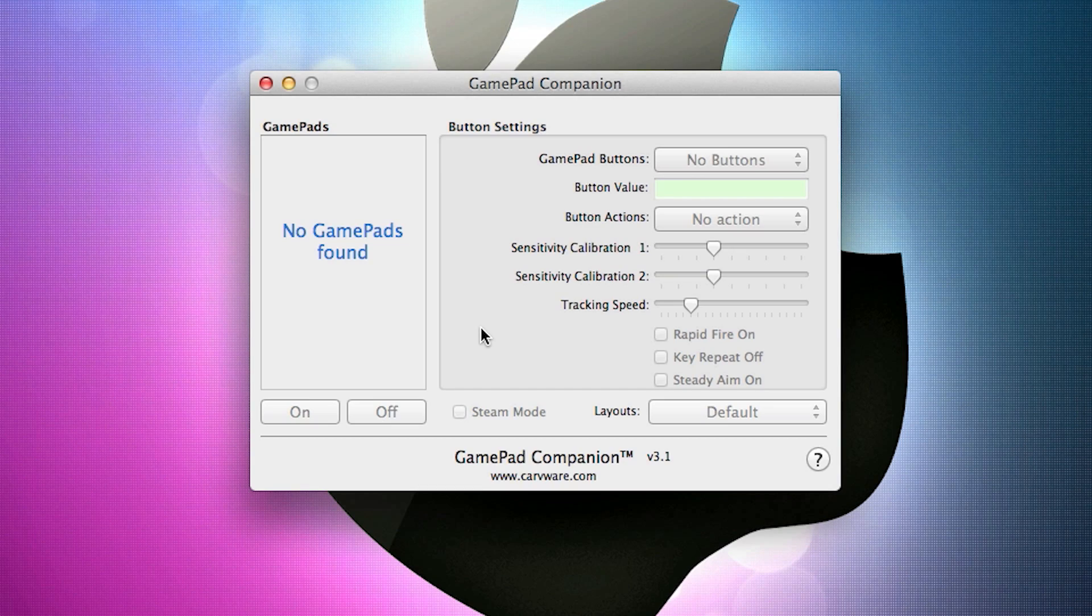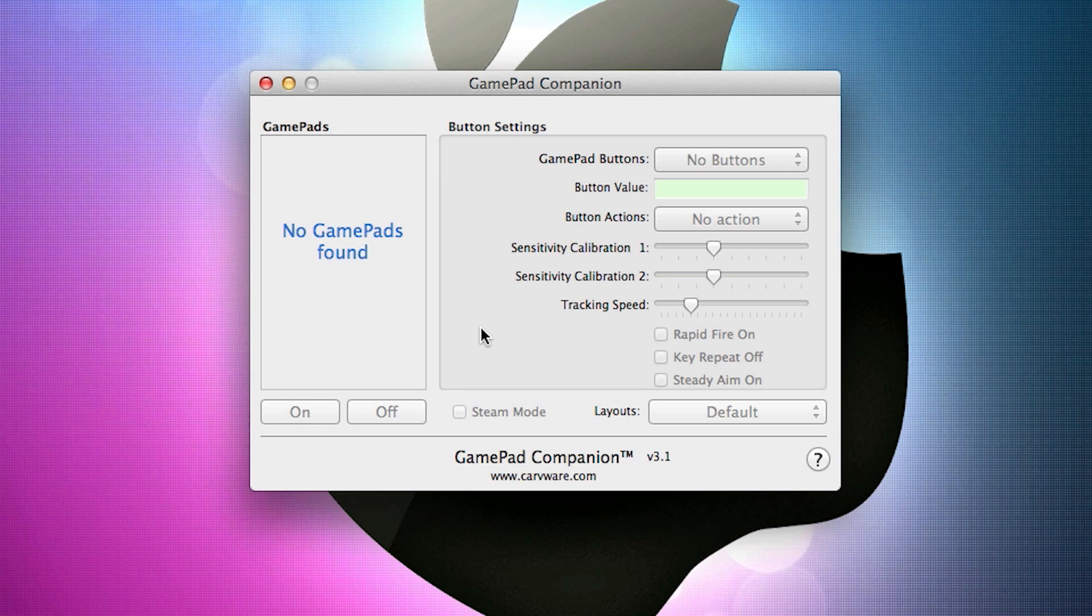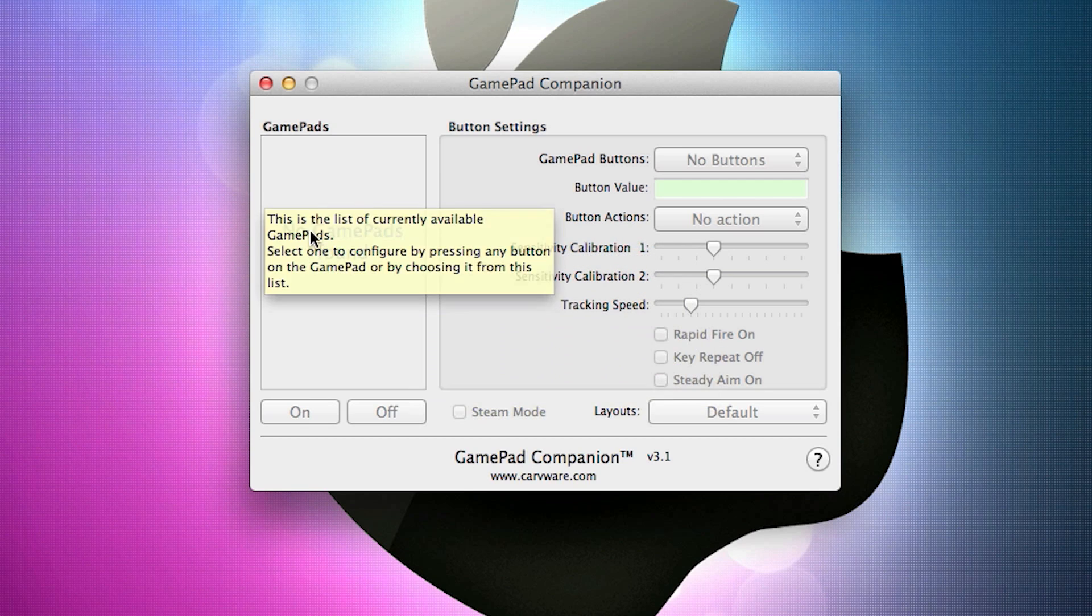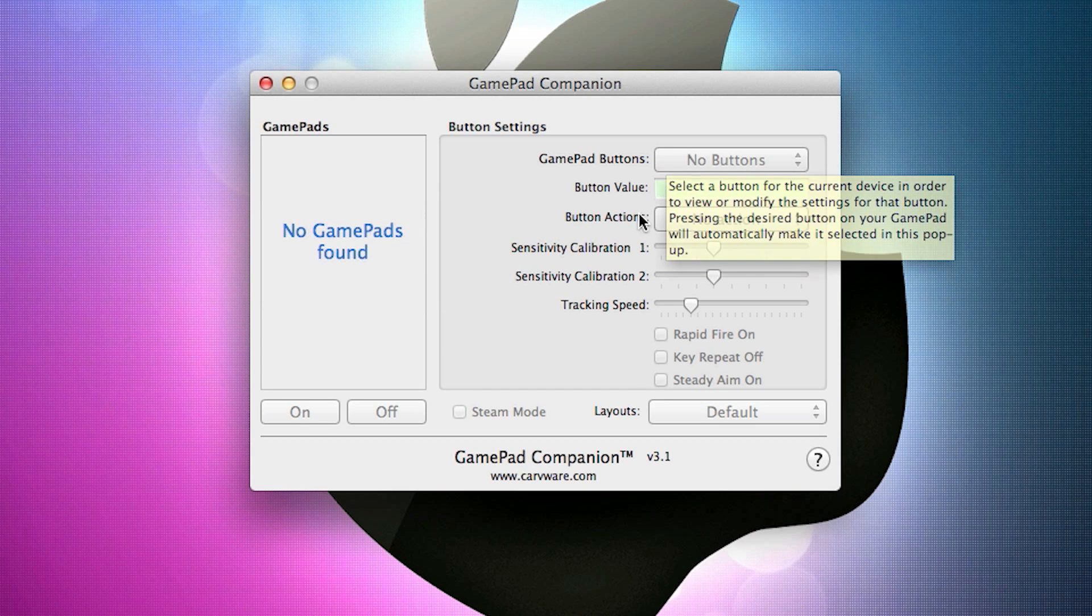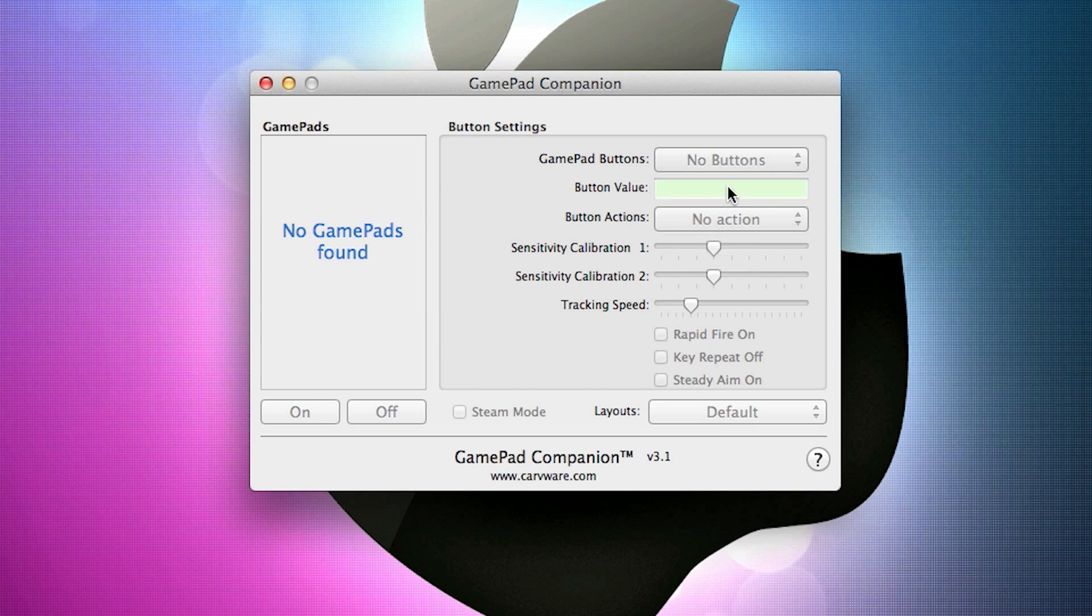So, enough of my explaining, let's get straight into it. Now this piece of software that I'm going to teach you to use is called GamePad Companion. The link to buying it on the Mac App Store is in the description below. Now this is a very simple piece of software that you can use which basically lists all your gamepads to the left and then shows all the button settings on the right.